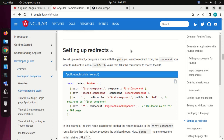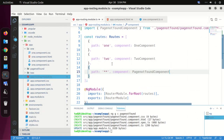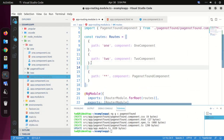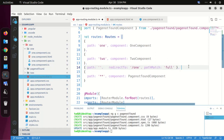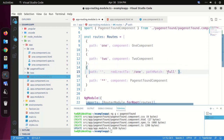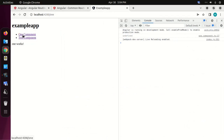To set up a redirect, configure a route with the path you want to redirect from, the component you want to redirect to, and a pathMatch value that tells the router how to match the URL. Paste this line before the wildcard route, and change the redirectTo path to '/one'. Save this file and verify.